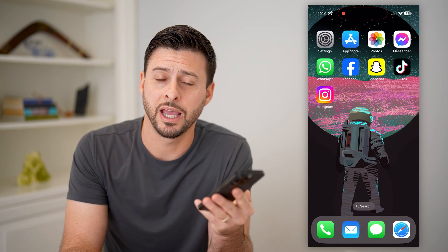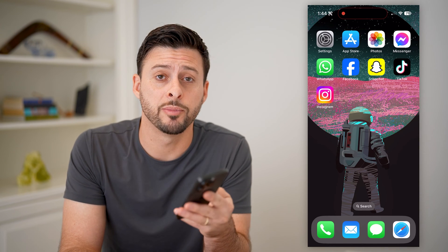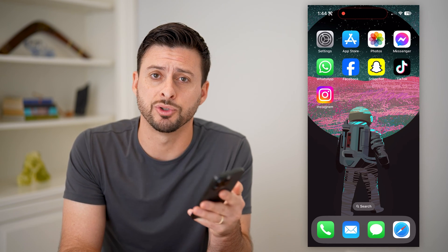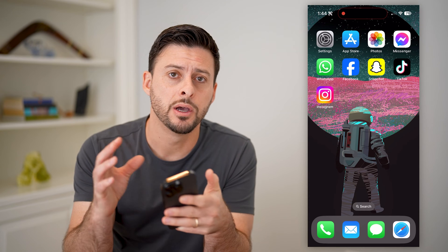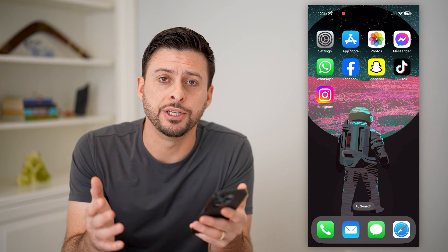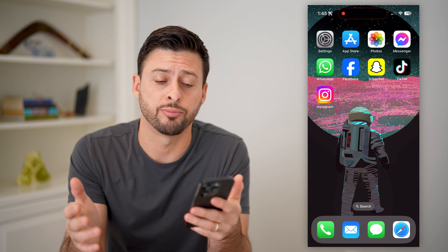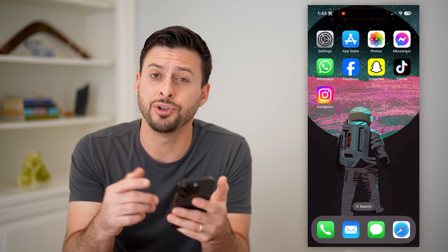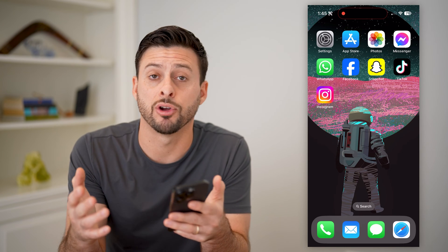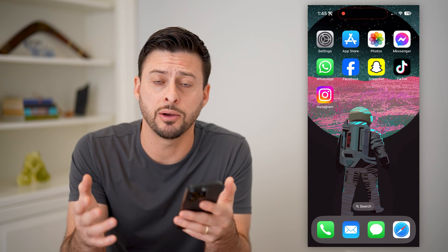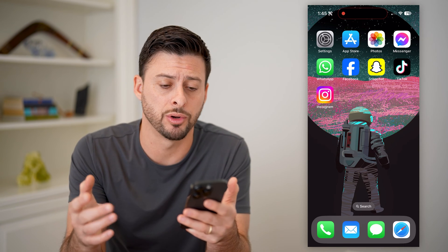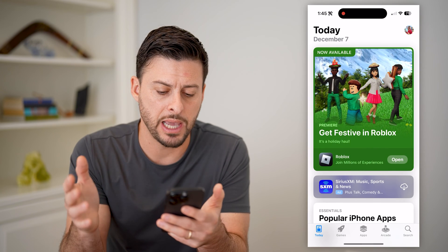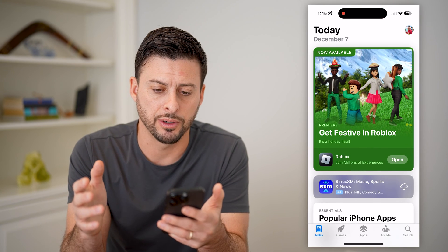Hey guys, Trevor here, and in this video I'm going to show you how to check active subscriptions on your iPhone. It's pretty quick and easy, so let's jump right in. I'm on my iPhone — you can do the exact same steps if you're on an iPad or even a computer. So let's first just open up the App Store.